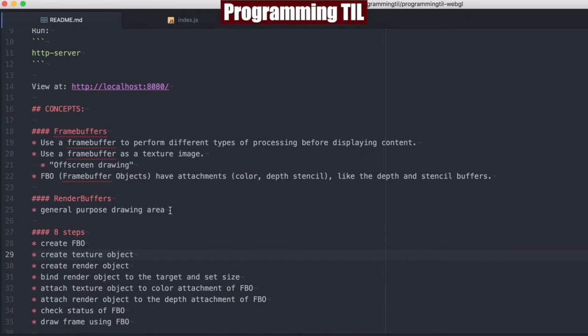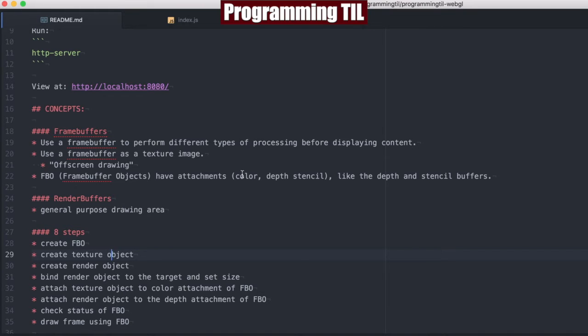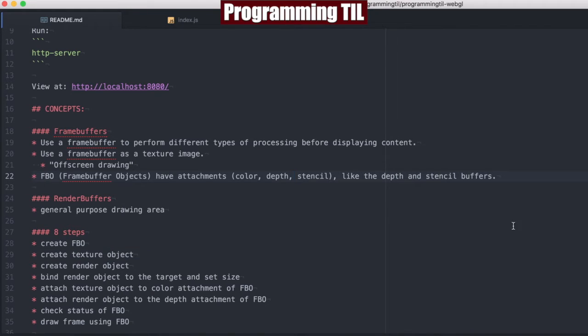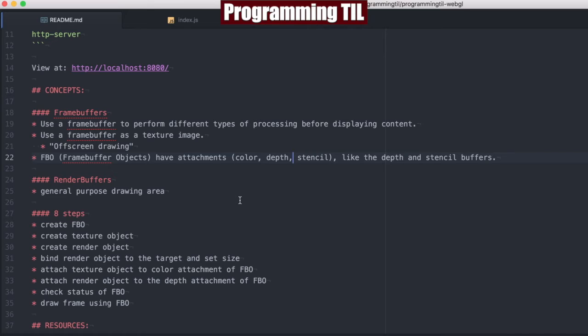So what is a frame buffer? A frame buffer is an area that WebGL allows us to use to do different types of processing before displaying content. We can use it as a texture image for off-screen drawing. Frame buffer objects have attachments: color, depth, stencil, etc., and they're like the depth and stencil buffers themselves. Render buffers are a way for us to draw a general purpose thing that is going to be used later as well.